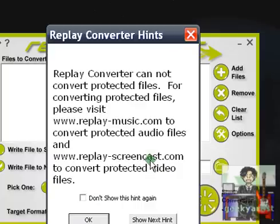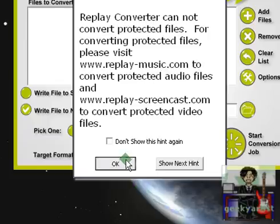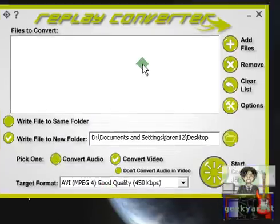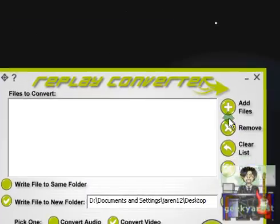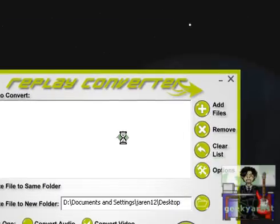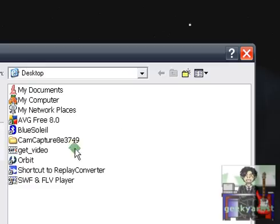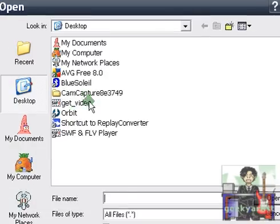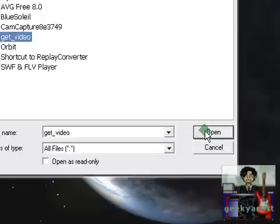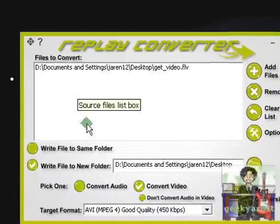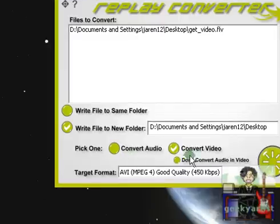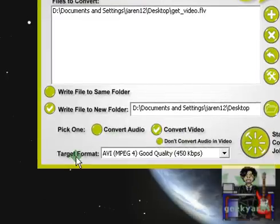I just want to share them with you and you might like them as well. This is Replay Converter and I'm going to add my file. Get video. Open it. Then we're going to convert our video. Check the convert video option.